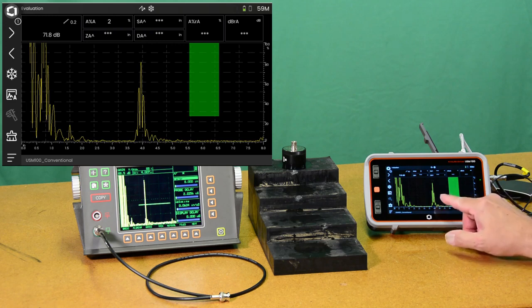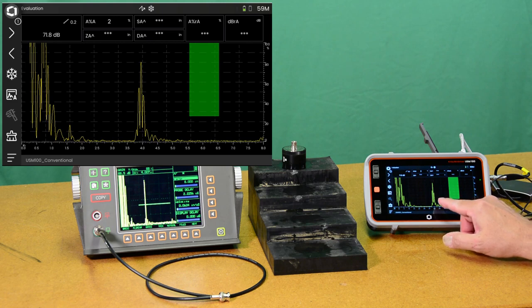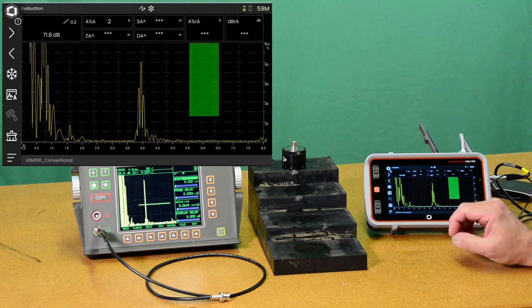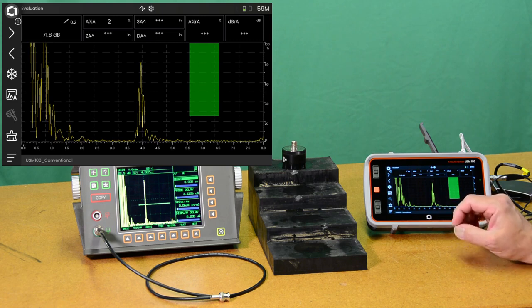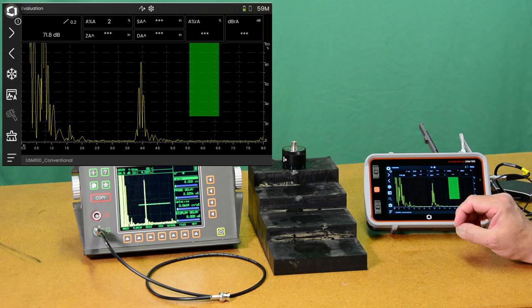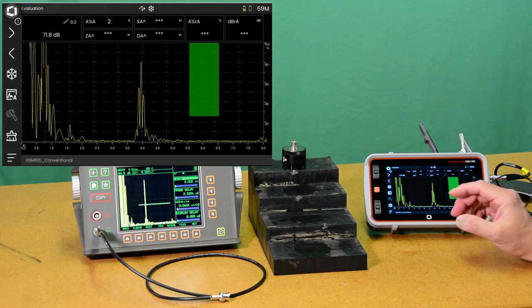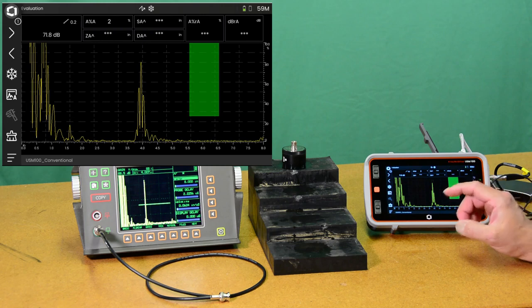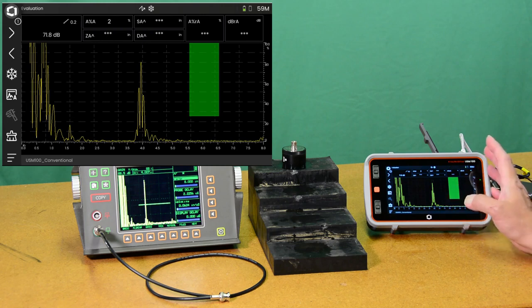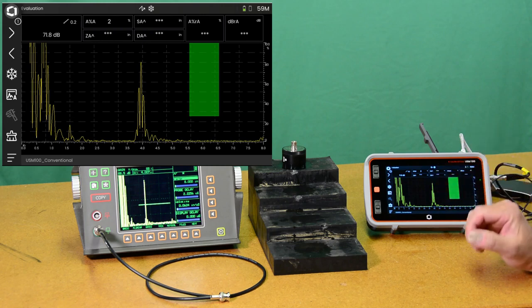However, on this instrument we can set the pulse width as wide as 2.5 microseconds, 2500 nanoseconds. So we can deliver more energy to the crystal with USM-100 than we could with USM-60.